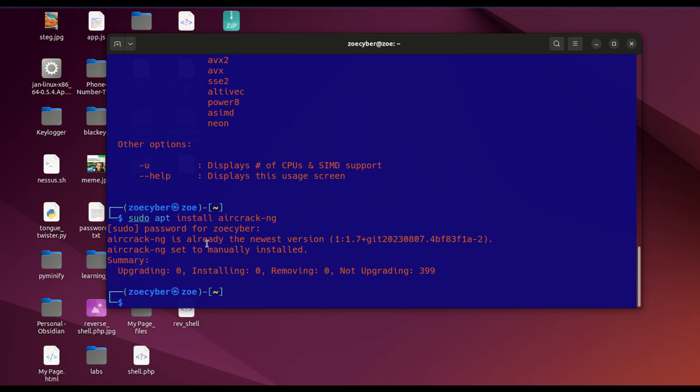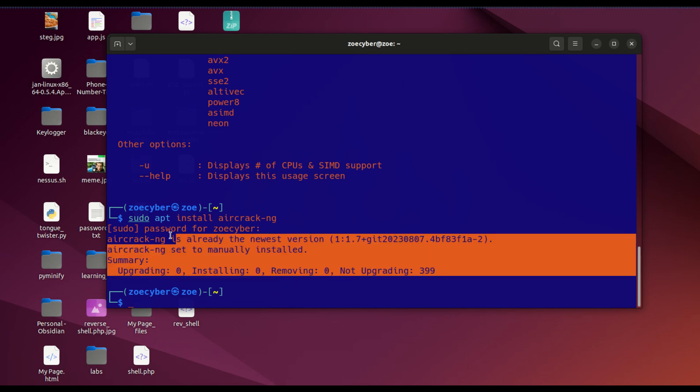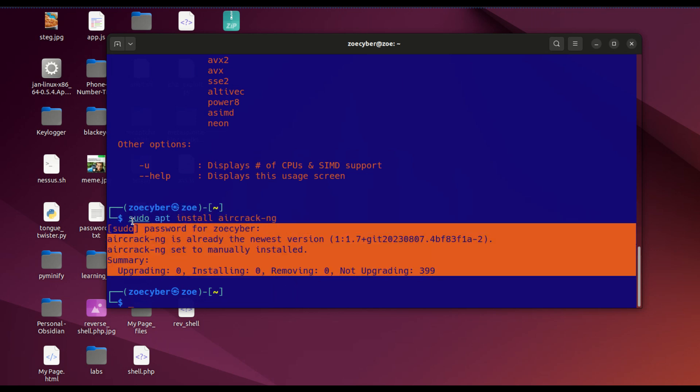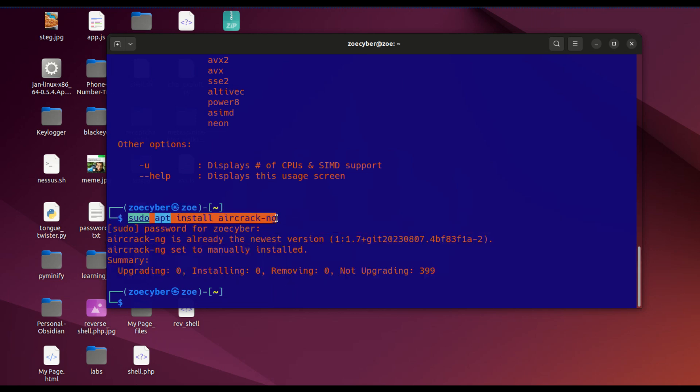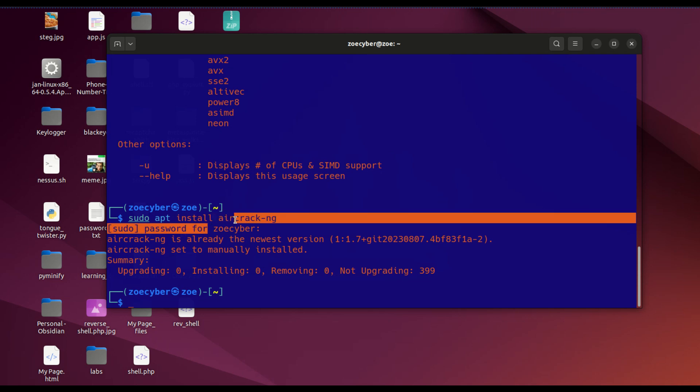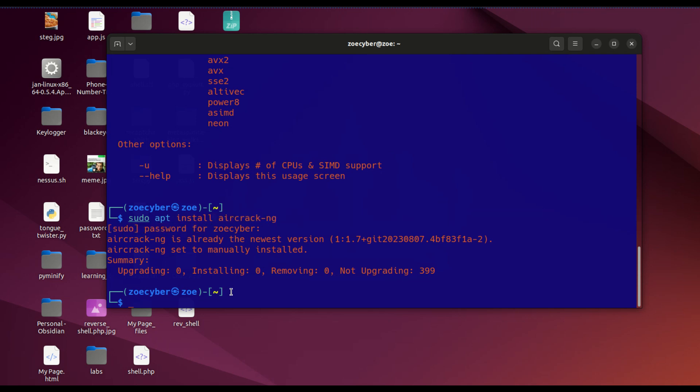As you can see, I already have aircrack-ng installed. If you're using Kali, Parrot, Ubuntu, or WSL, you can download aircrack-ng on it. For this video, you're going to need a WiFi adapter. A WiFi adapter will enable your laptop to go into monitor mode.